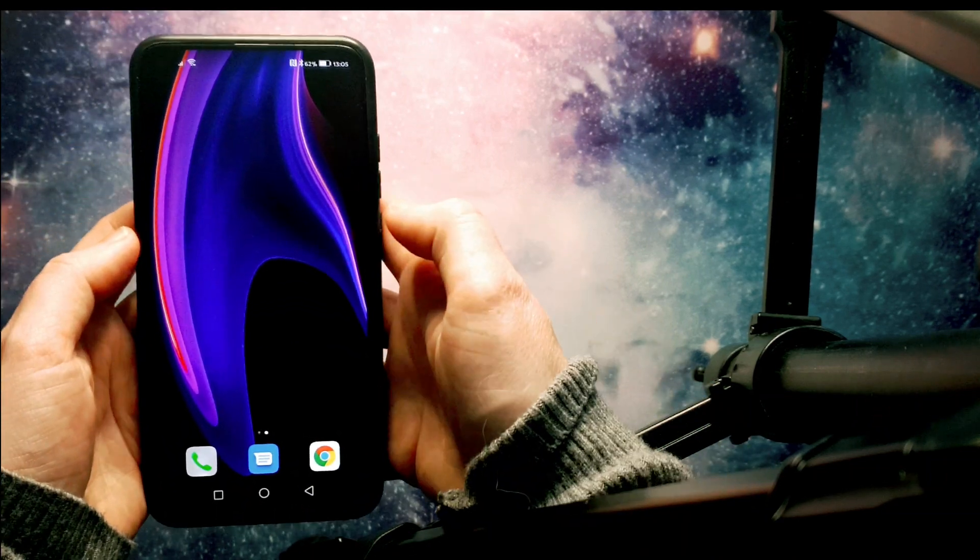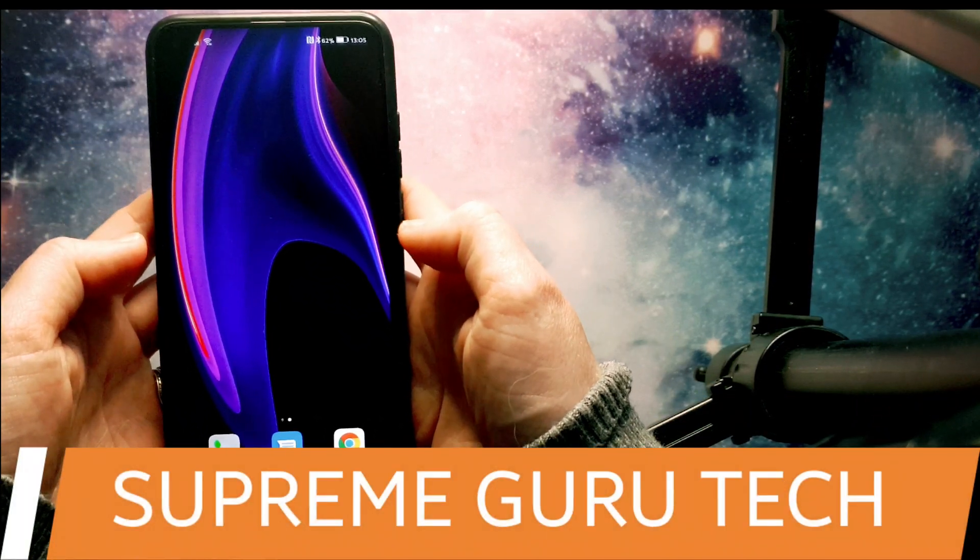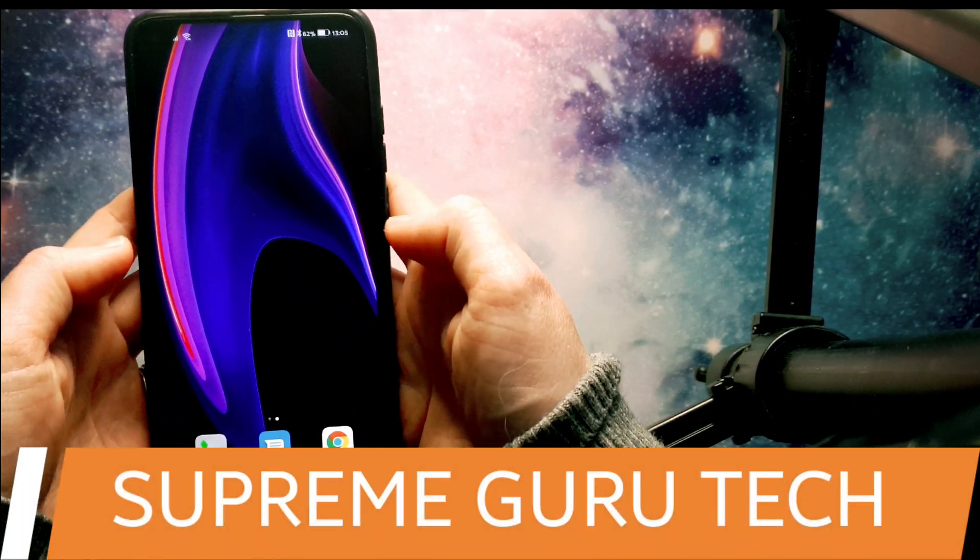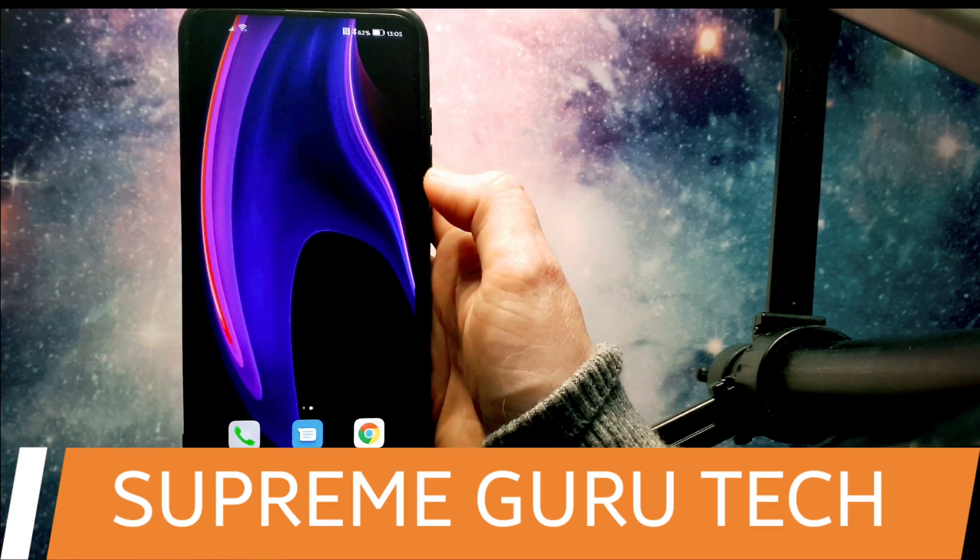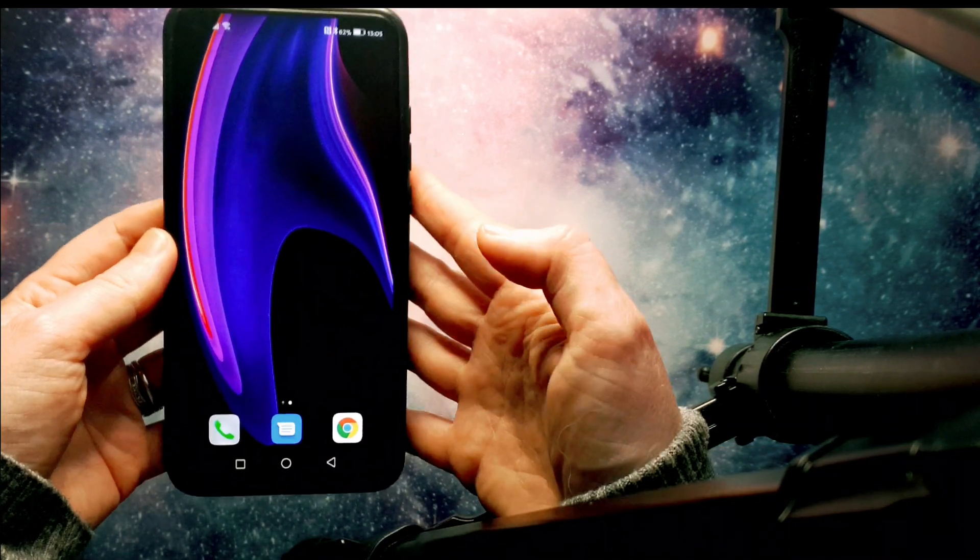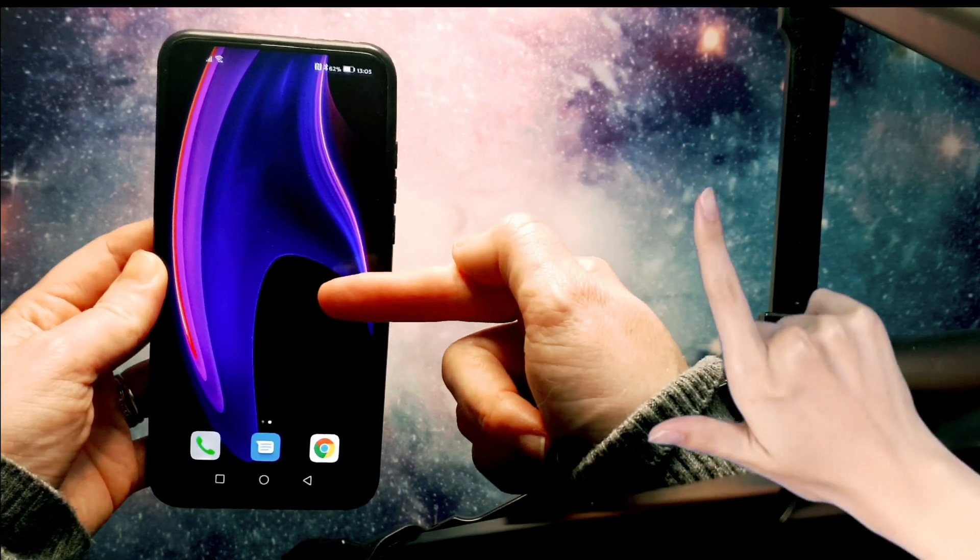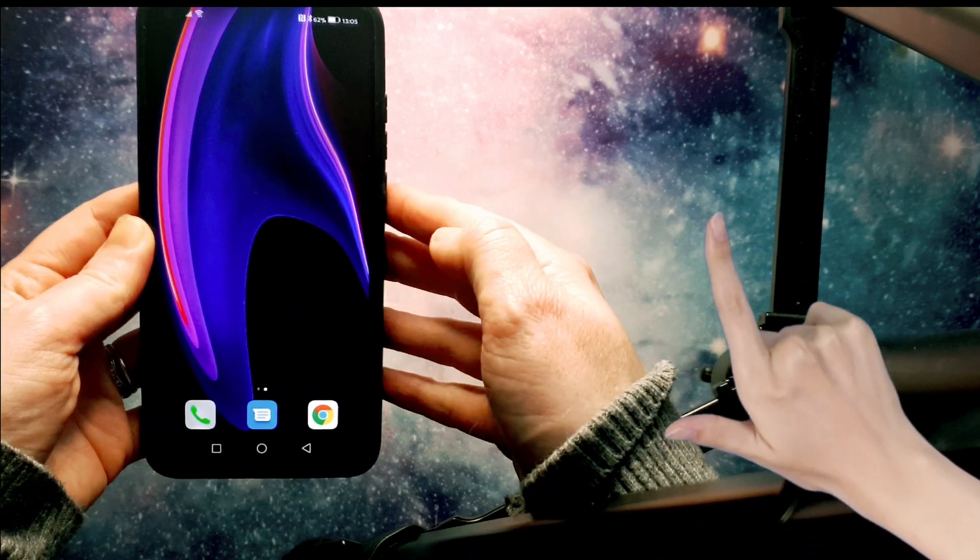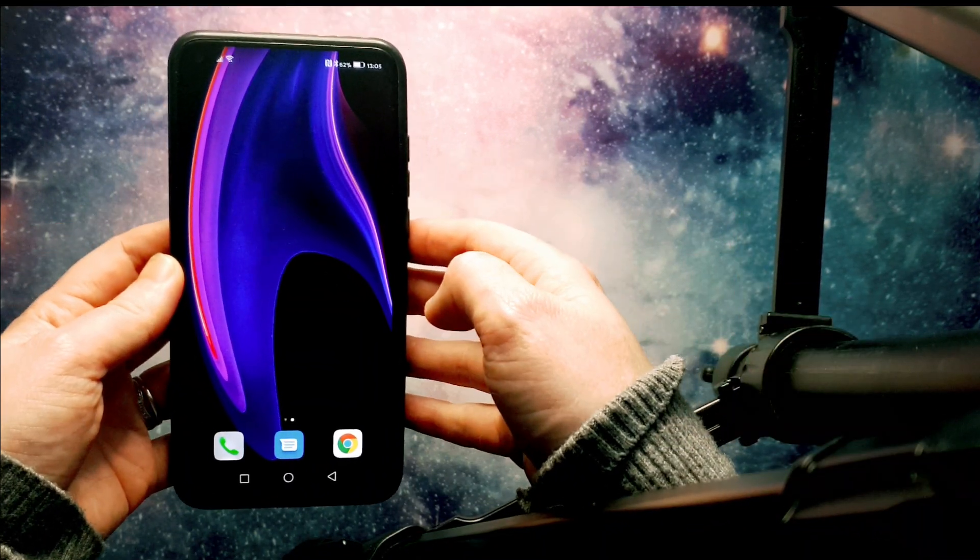Hey, what is up YouTube? It's Anne-Marie from Supreme Guru Tech and I'm back with another video. In this video, we're going to be looking at the swipe actions that you can use in Gmail.